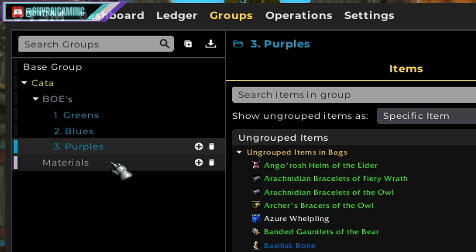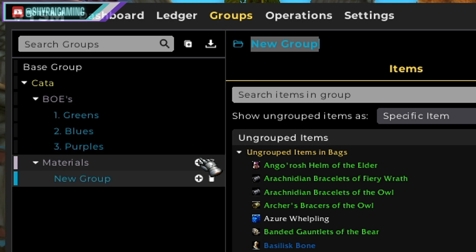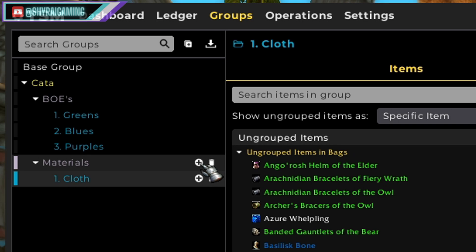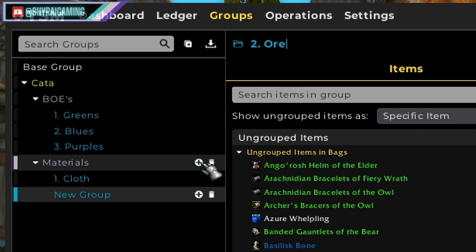So let's go underneath our materials and add — cloth obviously seems like a good thing to choose, let's do cloth. Let's add another one: ore. Now this looks much better and way more organized.